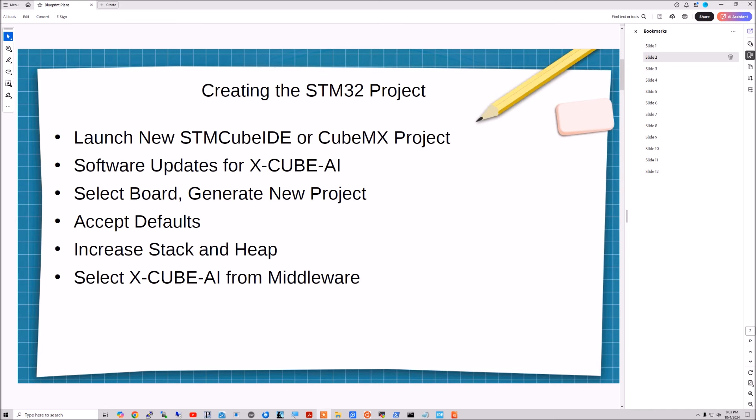And so what I want to show you now is if you want to start from scratch creating a new project, which again, you don't have to do. If you clone my project, but I'll show you the steps for launching a new cube IDE for checking your updates, going through the board selection process, generating a new project, and so on. And so I guess we'll go ahead and take a look at that now.